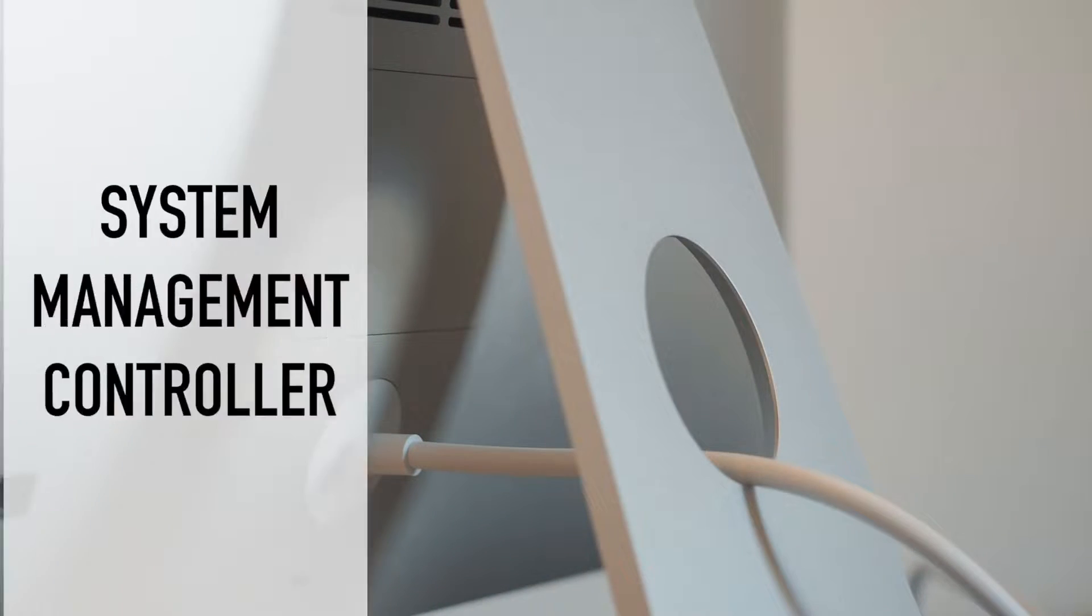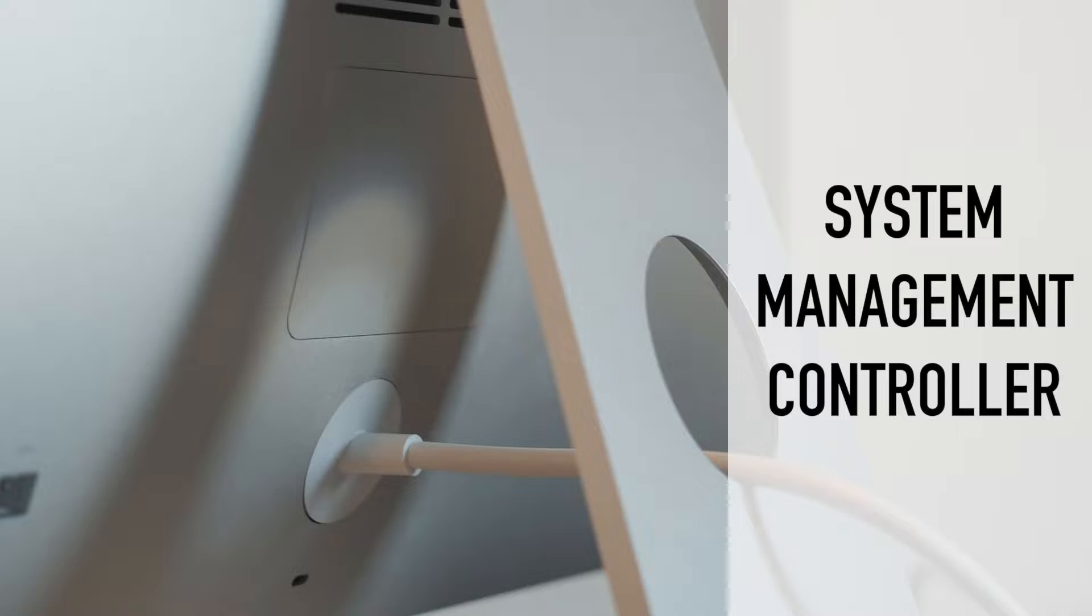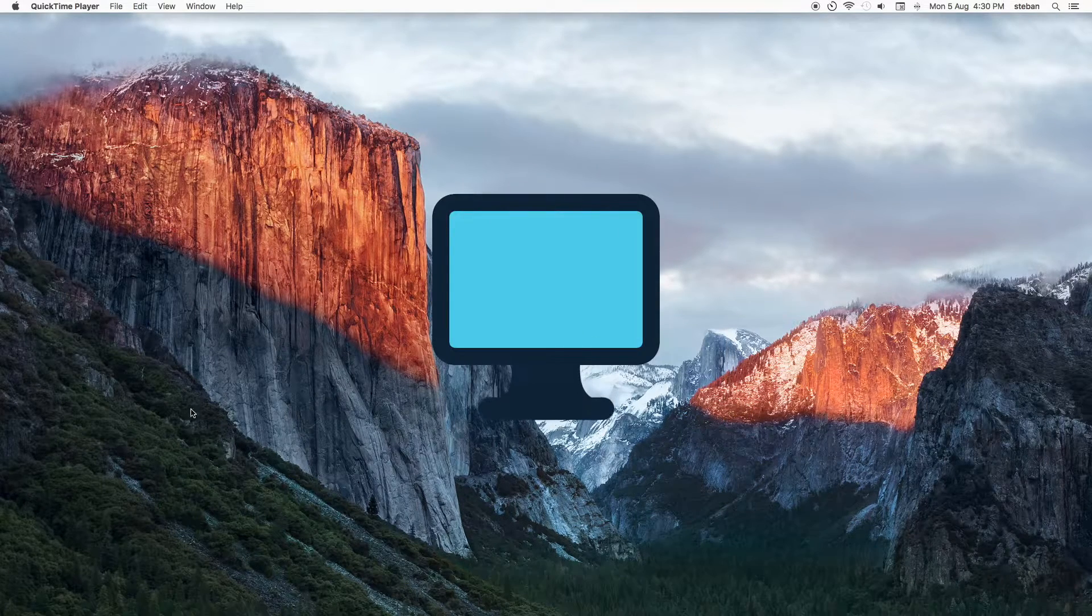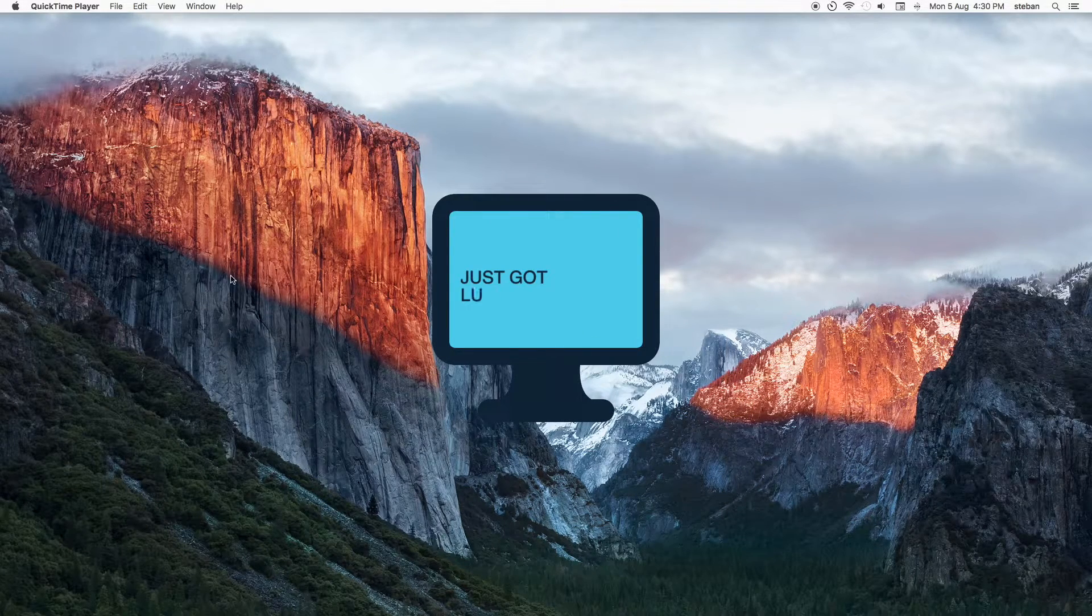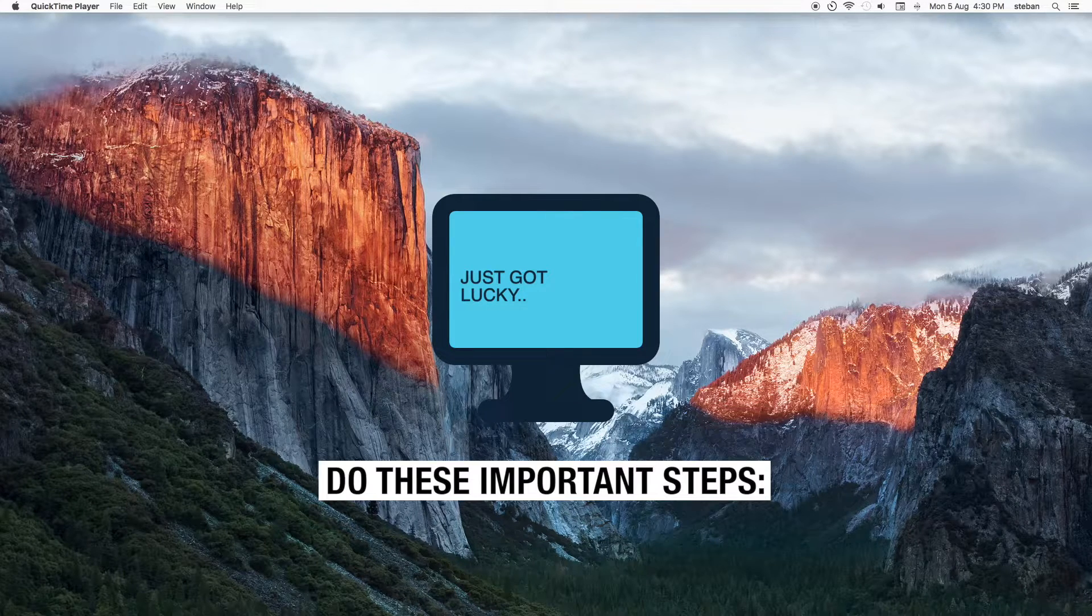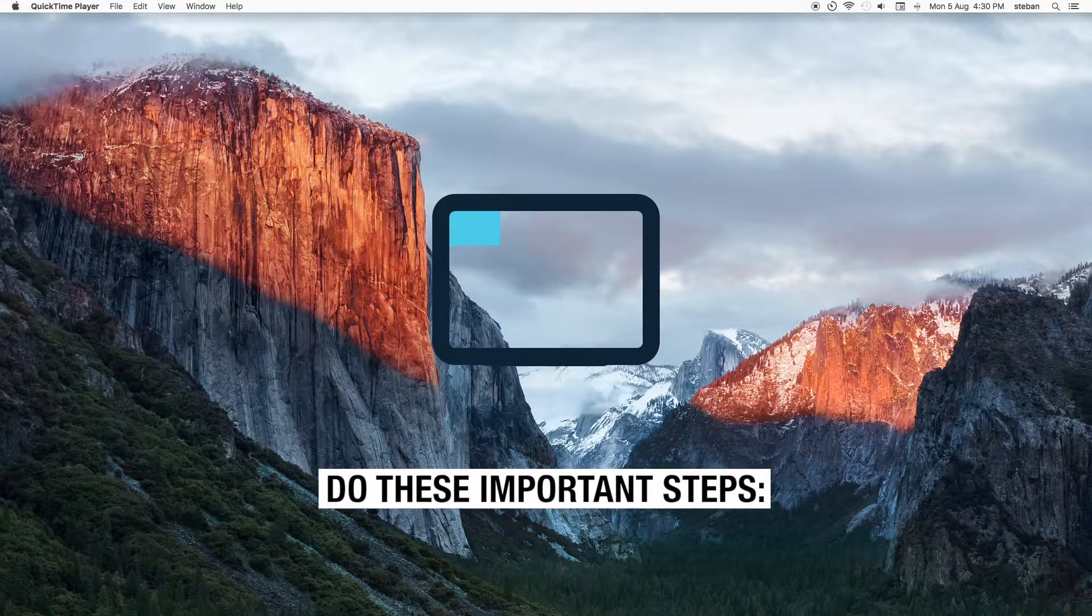This will reset the SMC or system management controller in which part of it covers how your power button responds. If you are successful in powering up your iMac, here's the important part you need to do immediately.